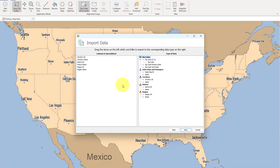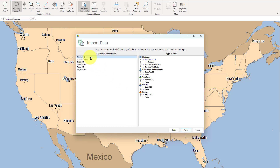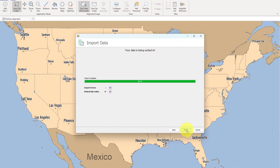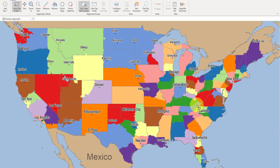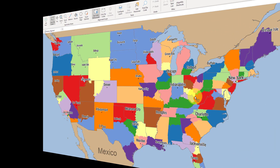Importing data into Linux is super easy. You'll need to have your data in Excel or CSV format and then simply drag your data columns from the left here to the corresponding sections on the right. Once imported, all of your accounts and territories will instantly appear on your screen.